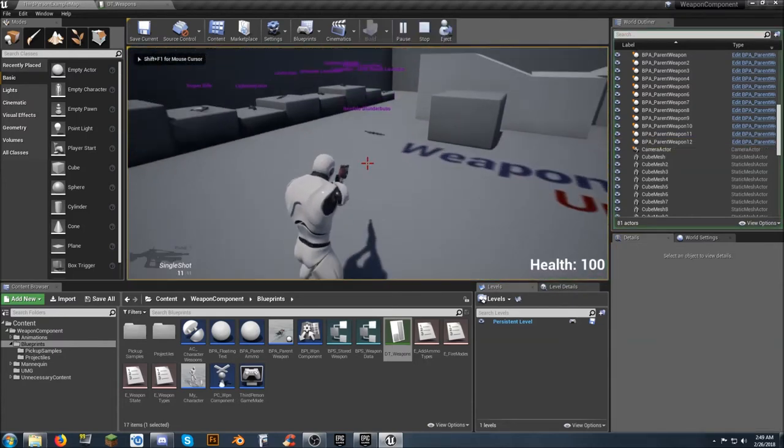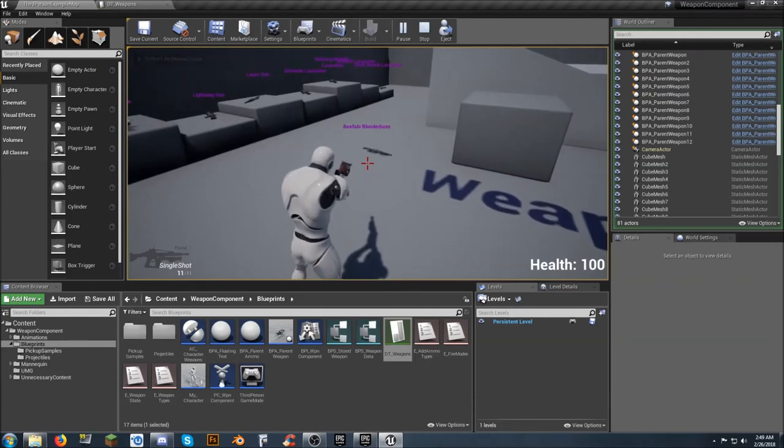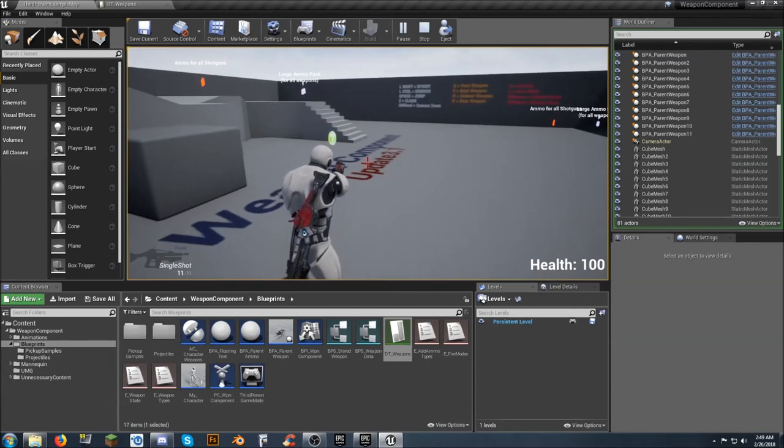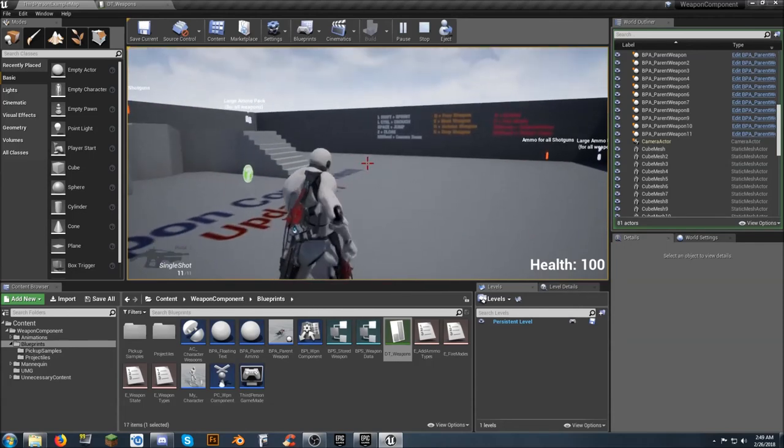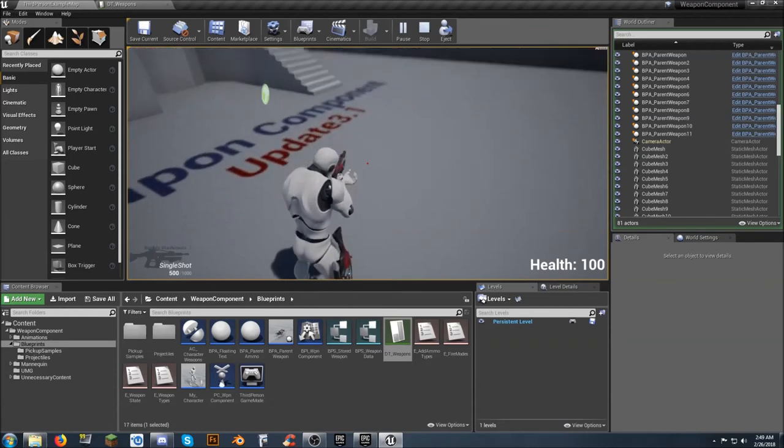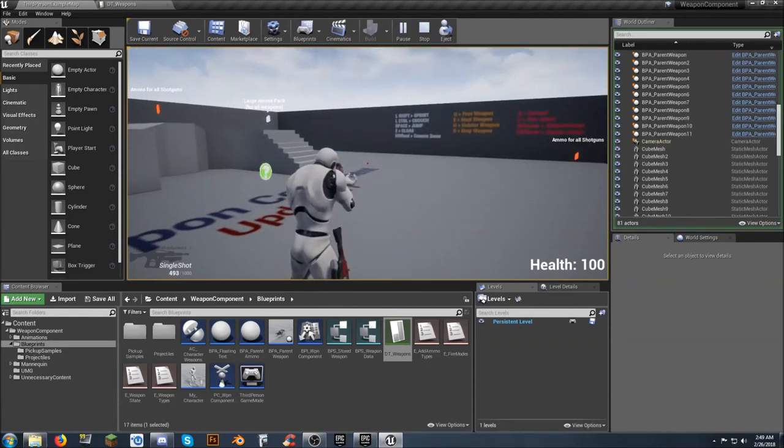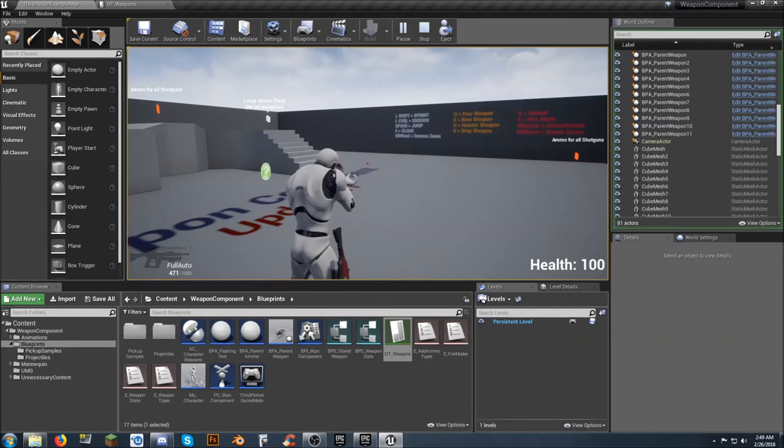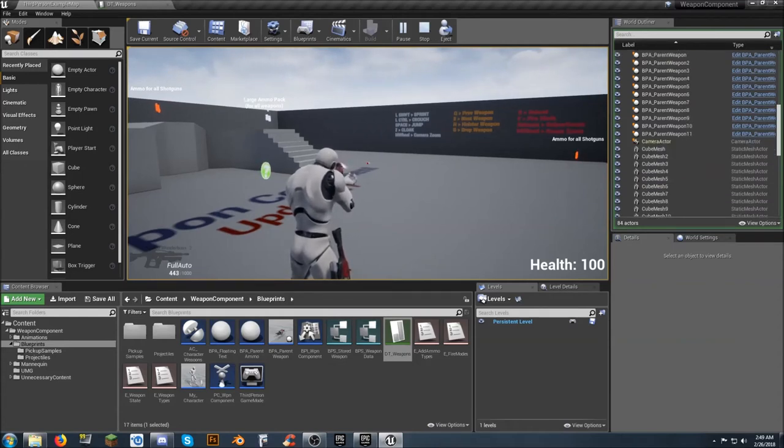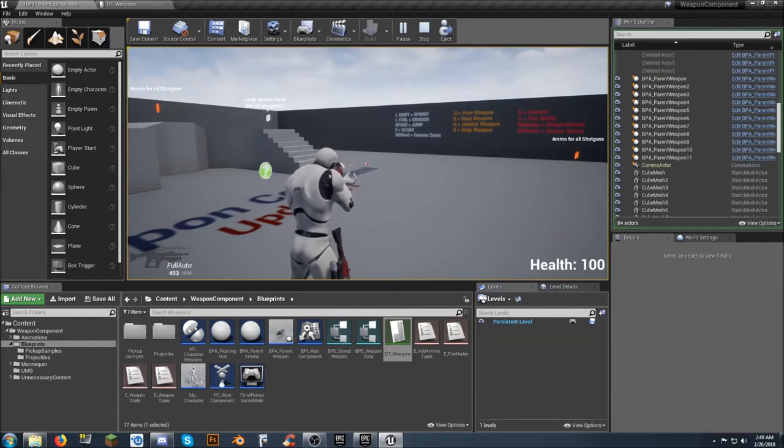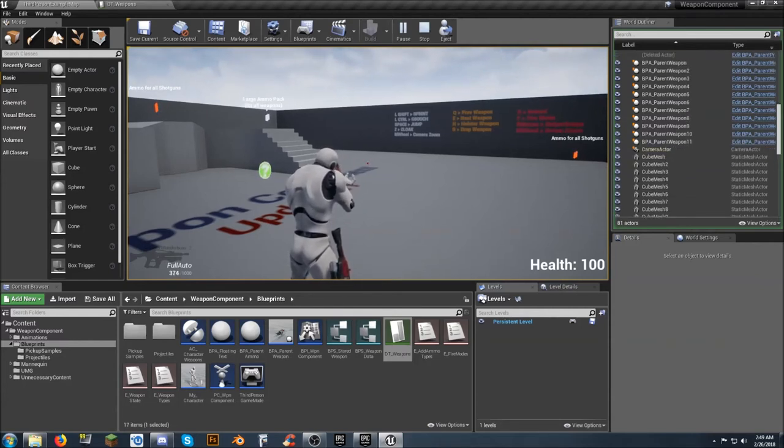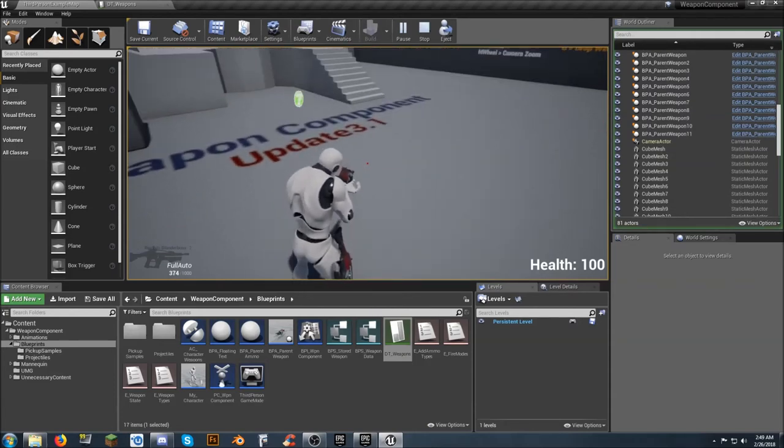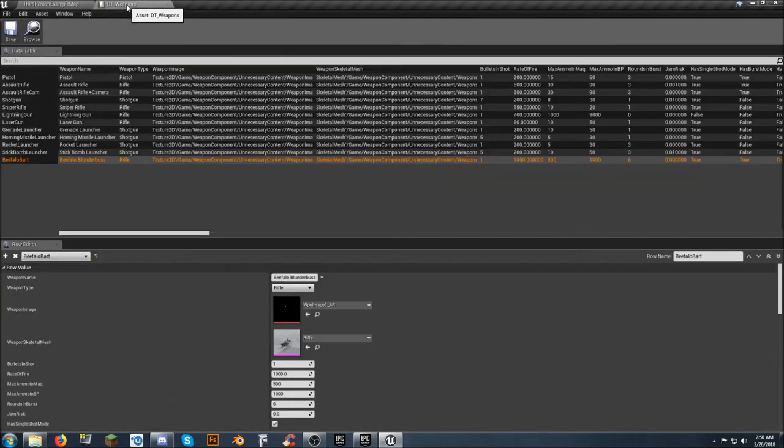Now, as you see, it is the Beefalobard Blunderbuss. We have it, we can select it. And you see the hand position is off. And you can hear the sound for it. Here's our burst mode. Let's go into full auto. Interesting. Sounds kind of fall off there. So the sound doesn't work well with it. As you can see, the hand position is off.